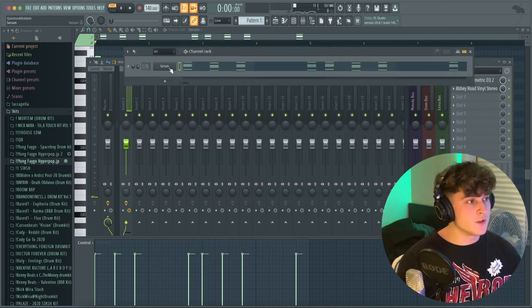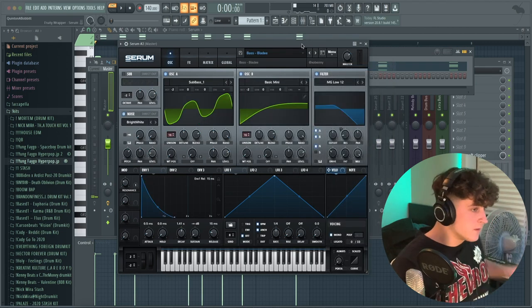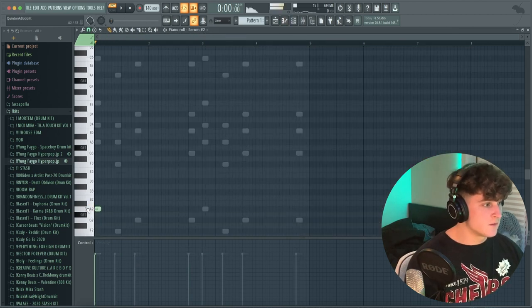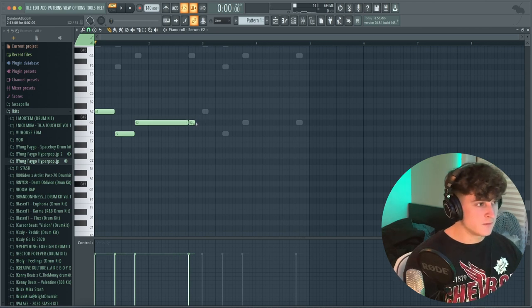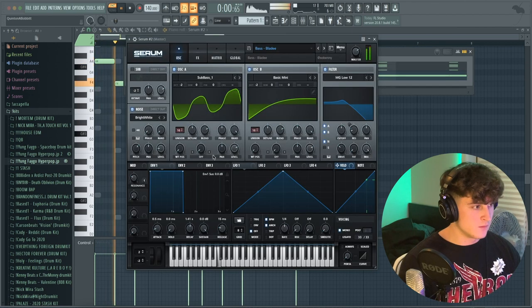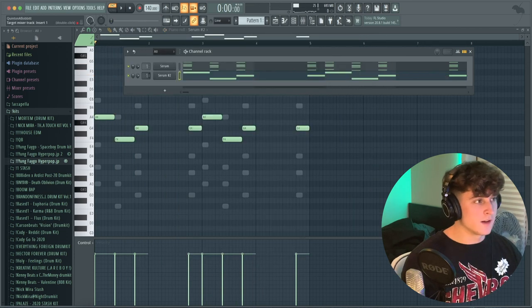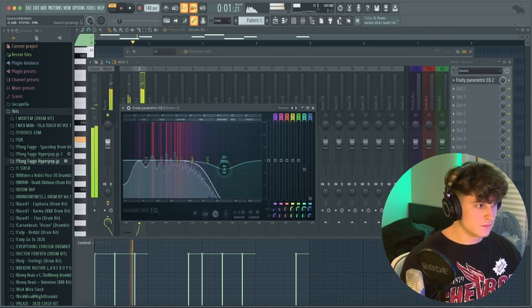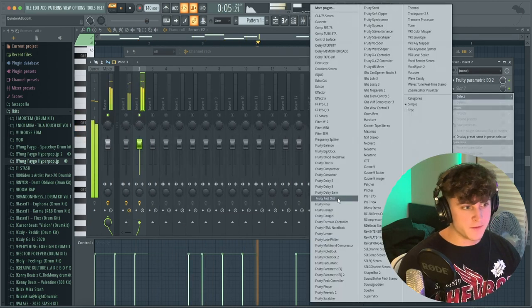Next I'm going to open up another patch of Serum — this time I'm looking for a bass. That sounds good, so I'm going to copy the bass notes. I like how that sounds, so I'm bringing it to a mixer track, EQ-ing it a little bit, and adding a Fruity Fast Distortion to it.